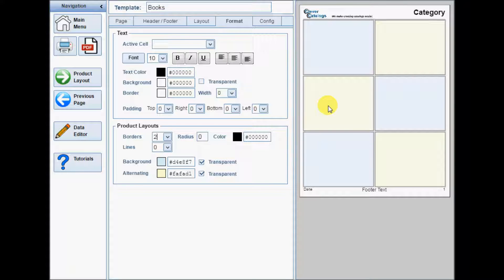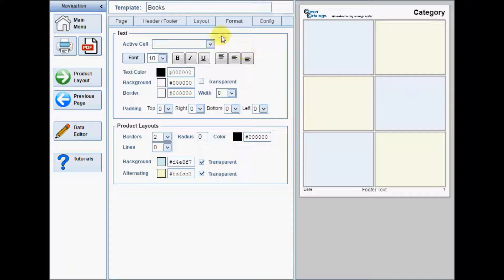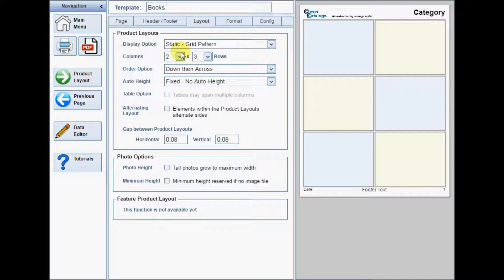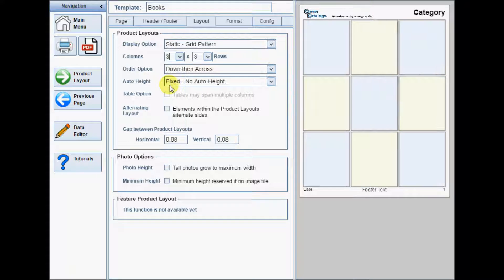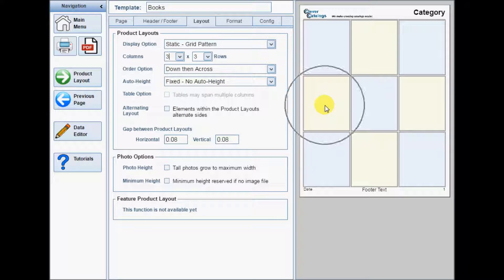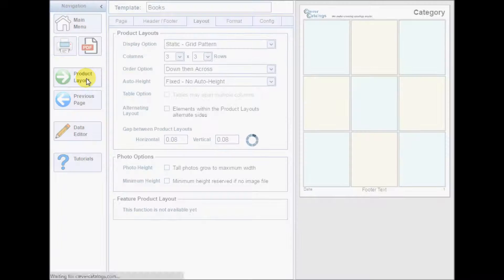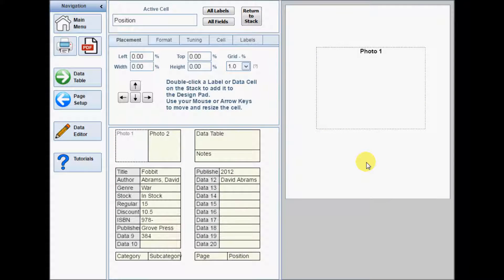If you are creating a grid template, the shape of the design pad on the product layout form represents the shape of the product layout on the printed page. I'll change the number of columns here, and upon returning to the product layout form, you can see that the design pad is now narrower, matching the shape on the previous page.